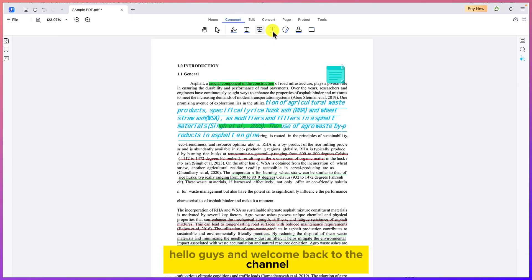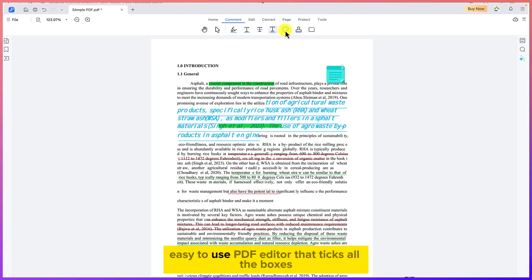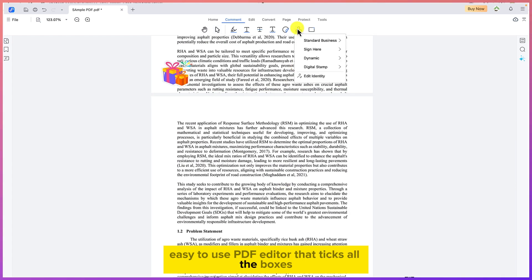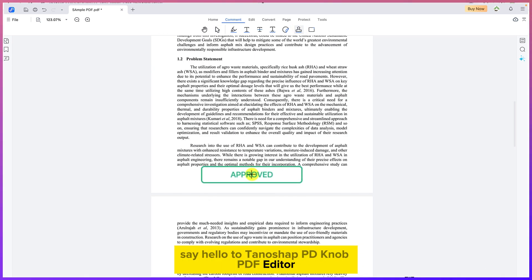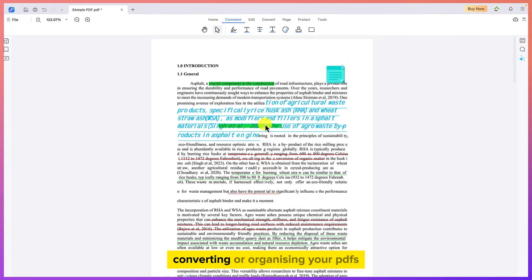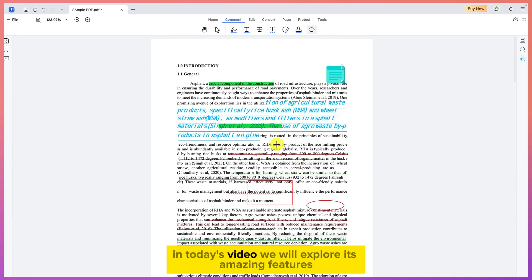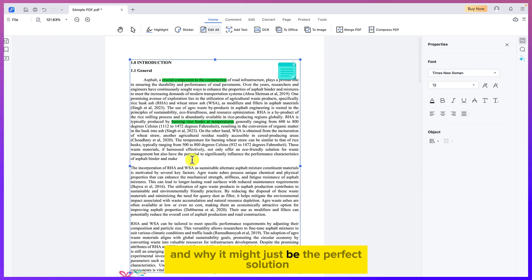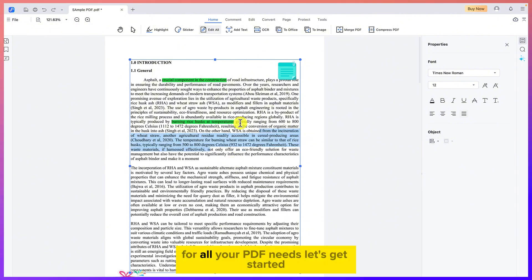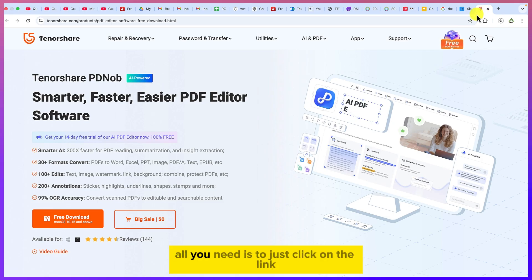Hello guys and welcome back to the channel. Are you looking for a powerful, easy-to-use PDF editor that ticks all the boxes? Say hello to Tenorshare PDNob PDF editor. Whether it is editing, converting, or organizing your PDFs, this tool has got you covered. In today's video we will explore its amazing features and why it might just be the perfect solution for all your PDF needs. So let's get started.